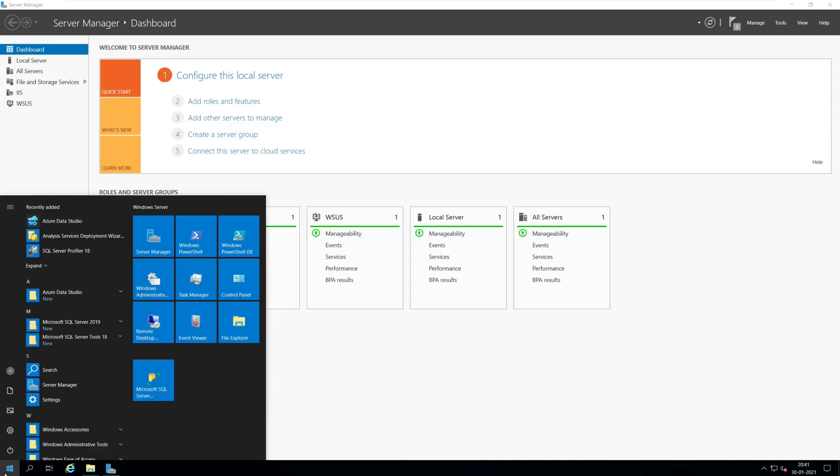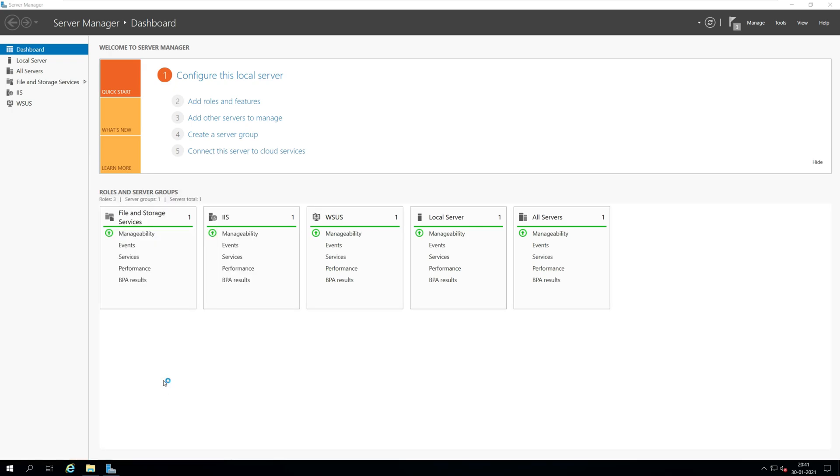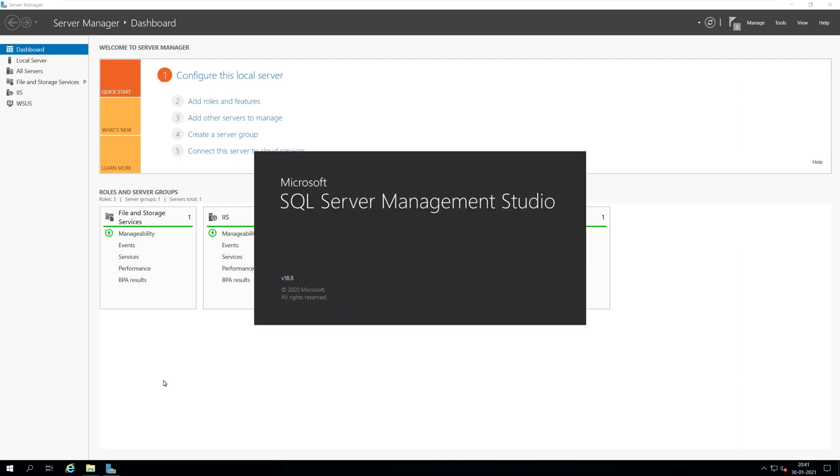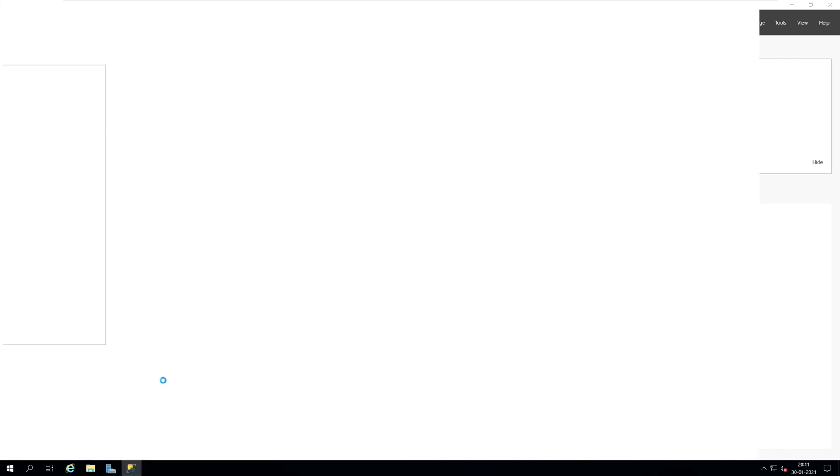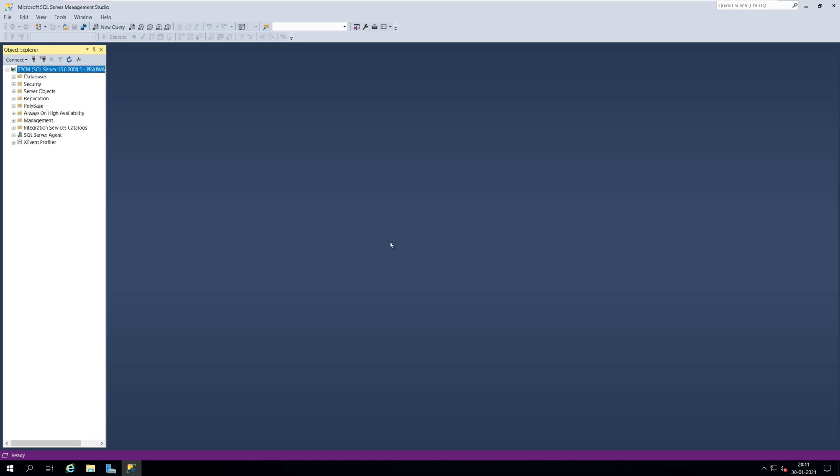Additionally, you can verify the presence of SUS DB by launching the SQL Server Management Studio. Connect to the database engine. Expand databases and there you should find the SUS DB.